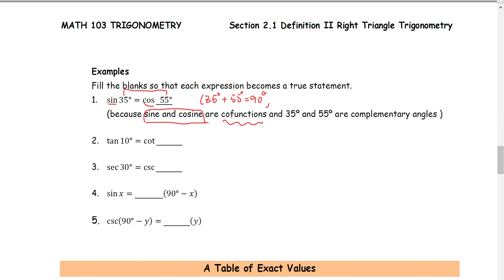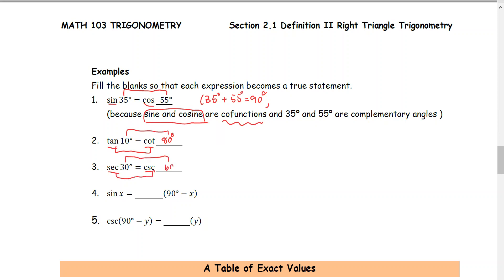We do similar for numbers 2, 3, 4, and 5. Tangent and cotangent are co-functions, so 10 degrees and 80 degrees are complementary angles. Next, secant and cosecant are co-functions. And the complementary angle of 30 degrees is 60 degrees.